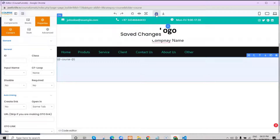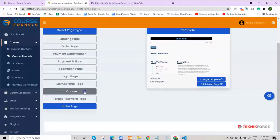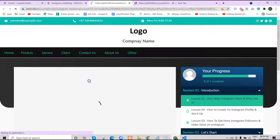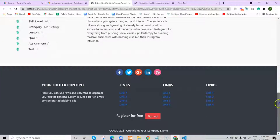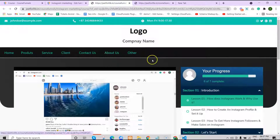Now I'll show you how it would look from your students' perspective. Let's visit the course page. You'll see that the course is showing here because we added the shortcode for it. And the custom course template that we made looks like this.